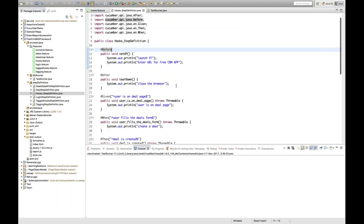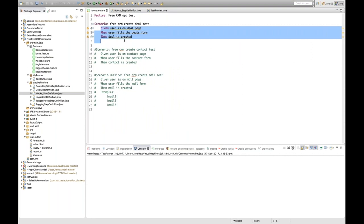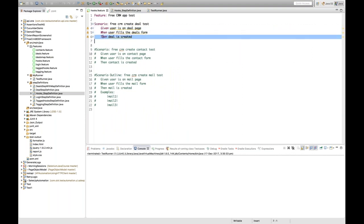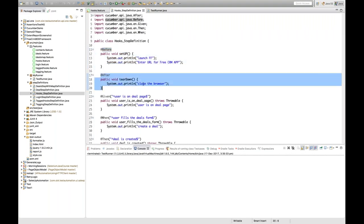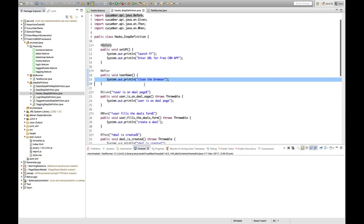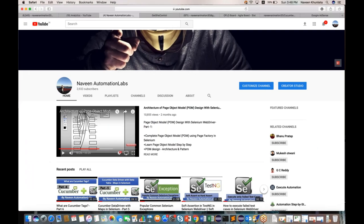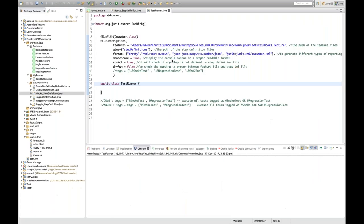The @Before annotation method will be executed before the particular scenario, then it will execute step by step, and once all three steps are done, the @After annotation — your close browser teardown method — will be executed. I'm not writing any Selenium code; you can practice that later. Let's run it in the test runner with the hooks dot feature file.